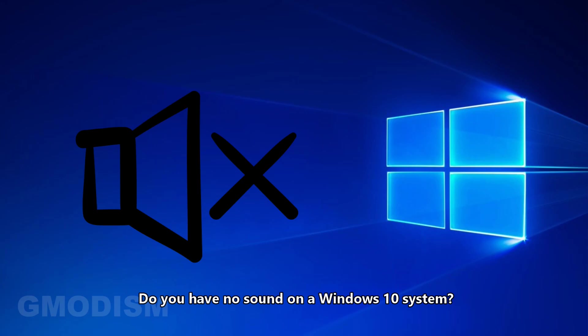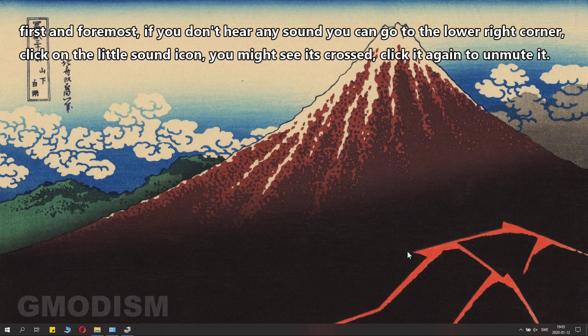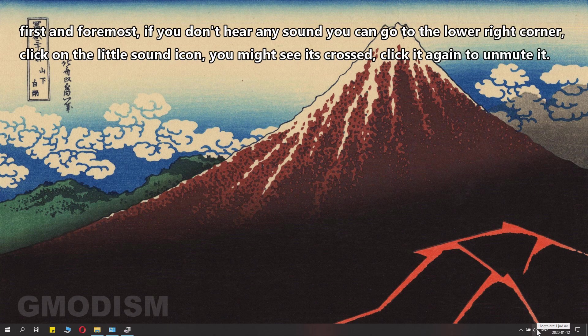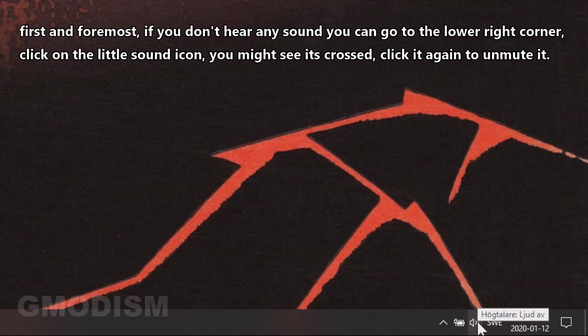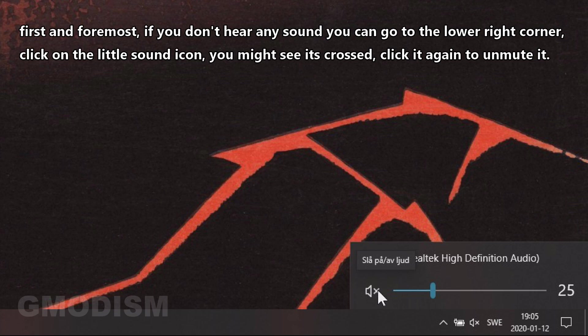Do you have no sound on the Windows 10 system? If you have this kind of problem, I will show you how to resolve it. First and foremost, if you don't hear any sound, you can go down to the lower right corner and click on the little sound icon. You might see it's crossed here. Click it and you should now be unmuted.